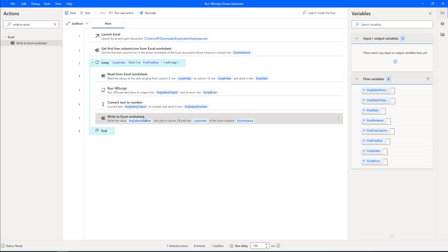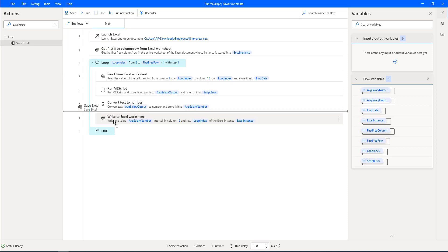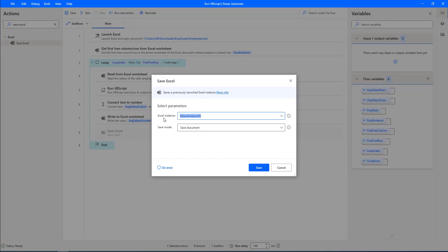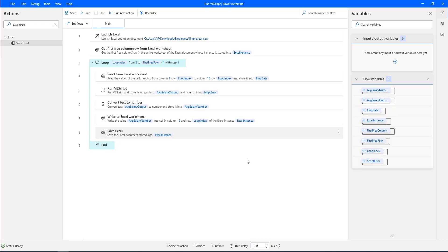After writing the data, I need to save the Excel file using the Save Excel action, also placed inside the loop. The Excel instance is the Excel instance variable and the save mode is 'save document'. You may wonder why I explained such a lengthy flow for one action — it's because understanding the surrounding actions makes it much easier to understand when and how to use Run VBScript. Now our flow is ready. Let me click Save.